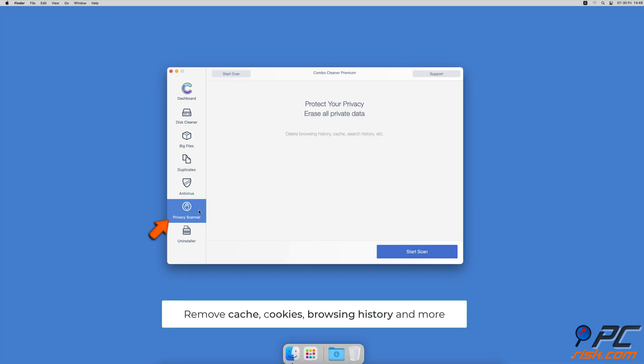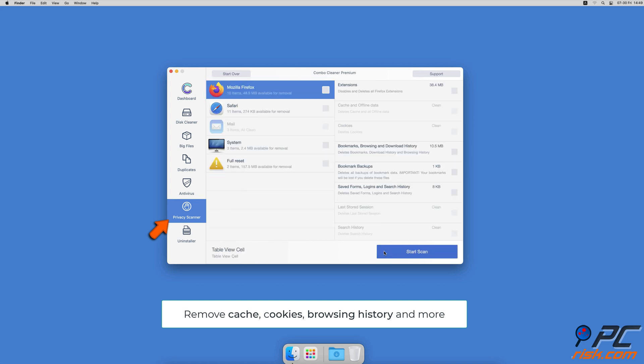A privacy scanner that will help you remove cookies, cache, browse history and more.